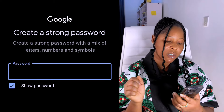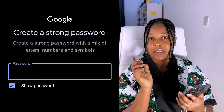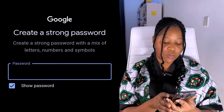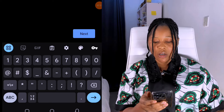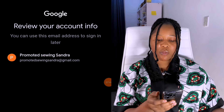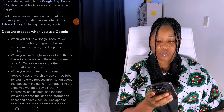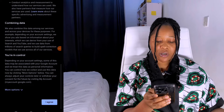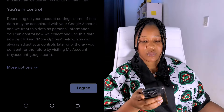Once you click Next, it's going to say 'Create a strong password' — a mix of letters, numbers, and symbols. Type in your password and click Next. You'll then see 'Review your account info — you can use this email address to sign in later.' Click Next, and you'll see Google's privacy and terms. Scroll down and click 'I agree.' That's it — you've successfully created an email account.